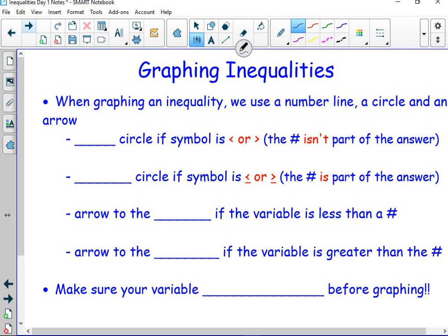An open circle — if it's greater than or less than — the number isn't part of the answer. We use a closed circle if the symbol is greater than or equal to, because the number is part of the answer.